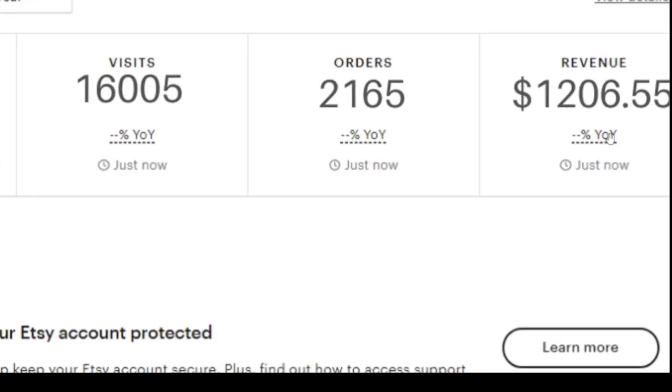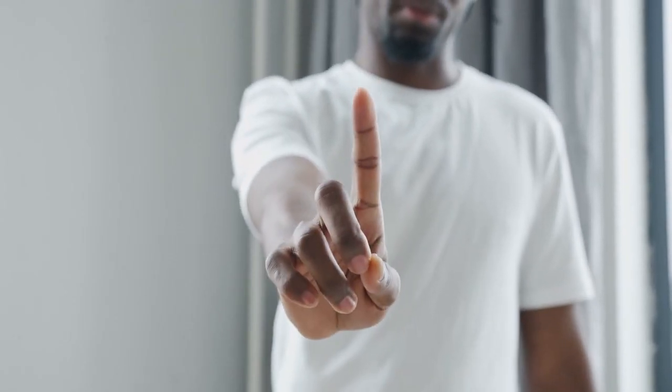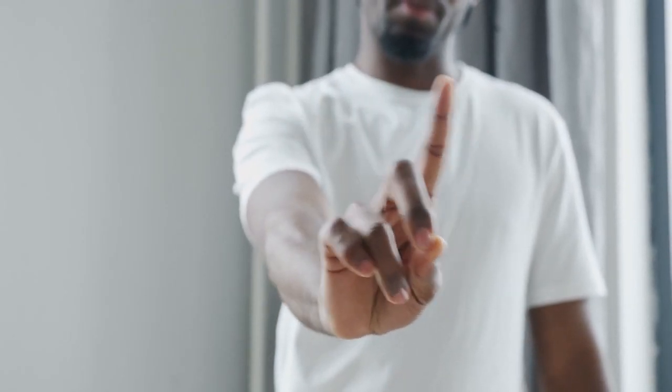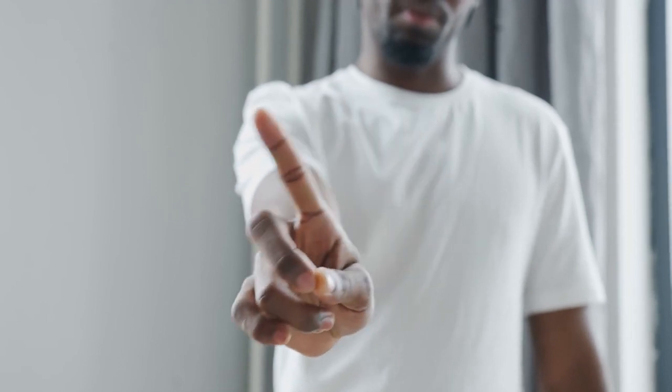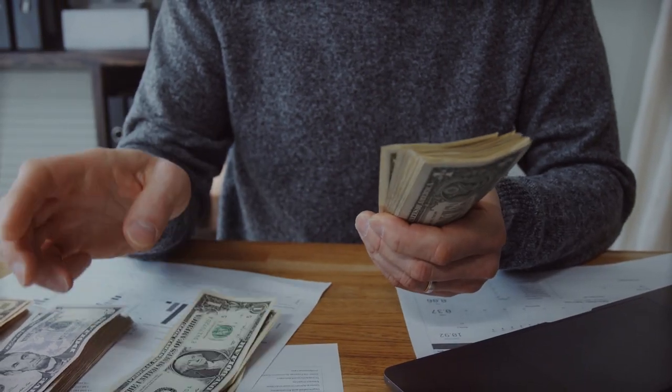You can make twelve thousand dollars passive income with Canva for free. This is completely free — no hidden cost, no monthly fees, and no monthly subscription. For this method, you don't require a pro account; just the free version of Canva is enough to make thousands of dollars of passive income.